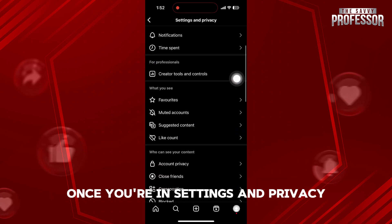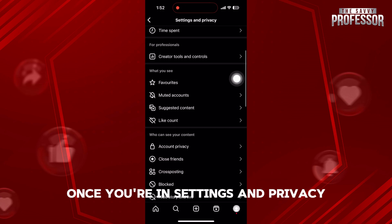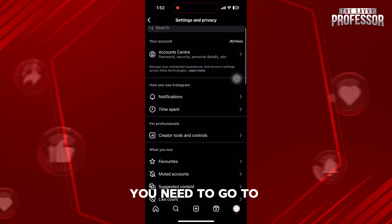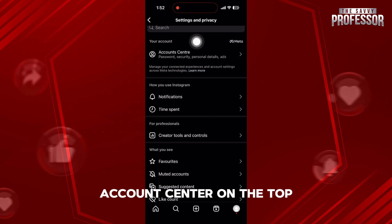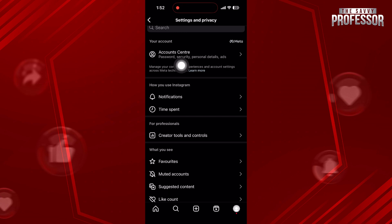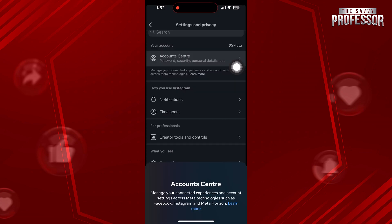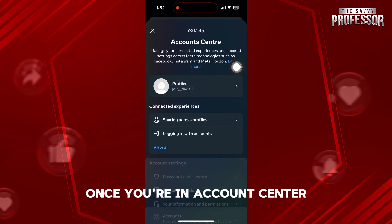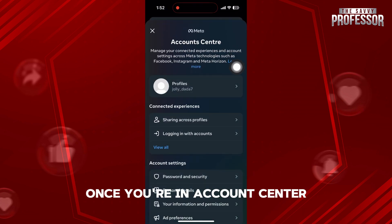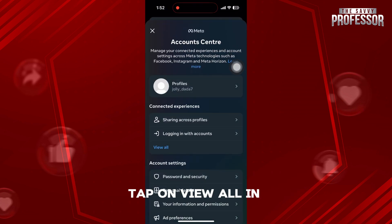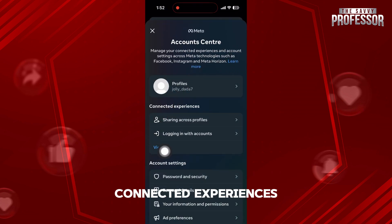Once you're in Settings and Privacy, you need to go to Account Center on the top. Once you're in Account Center, tap on View All in Connected Experiences.